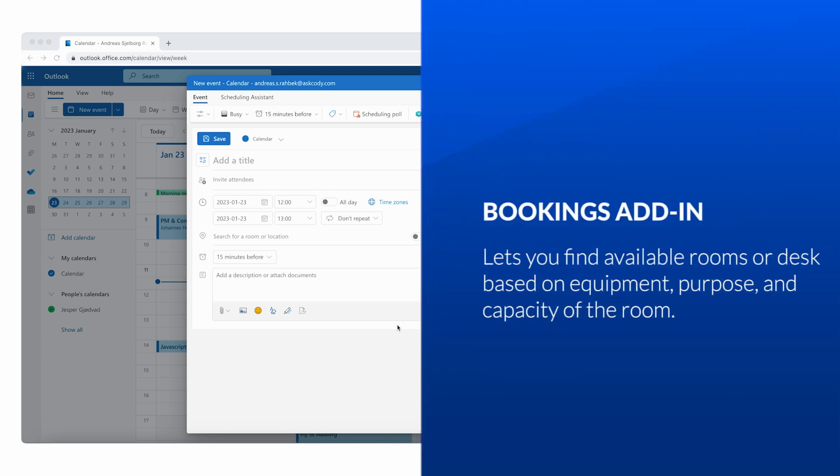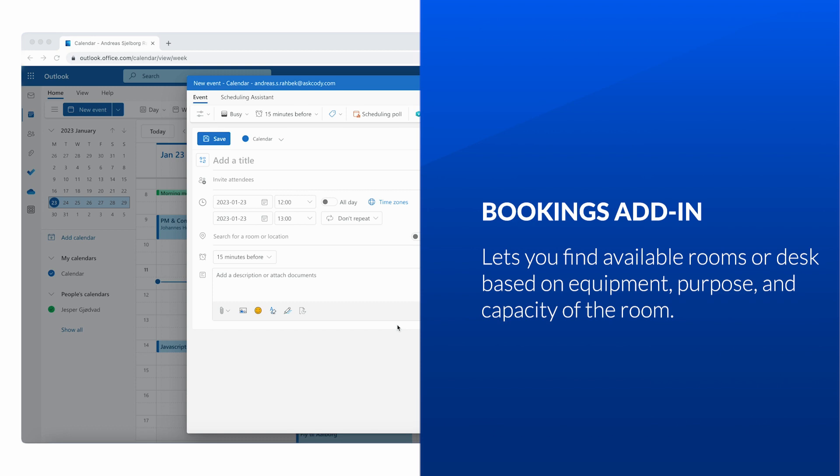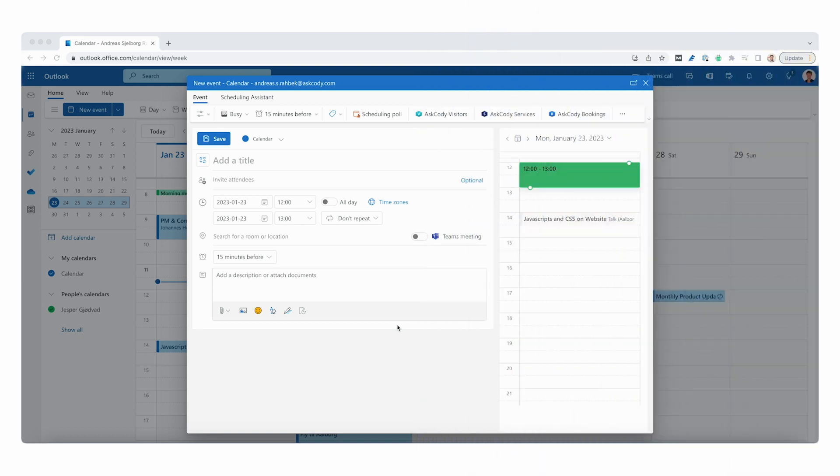So find an available room or desk based on the purpose, special equipment, and capacity of the room, all within the very familiar interface of Outlook. Let's jump into our Outlook calendar and create a new meeting as we normally would.